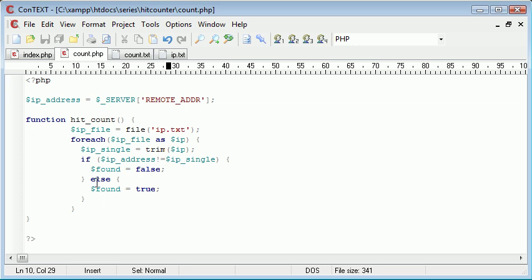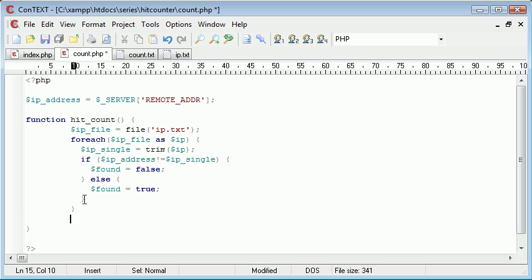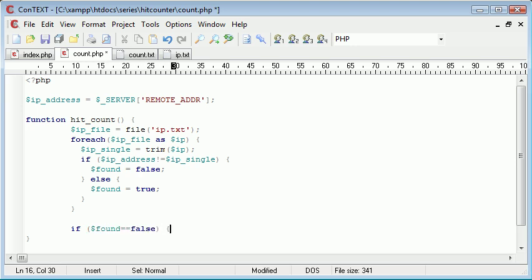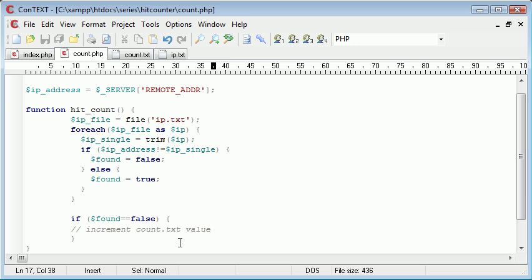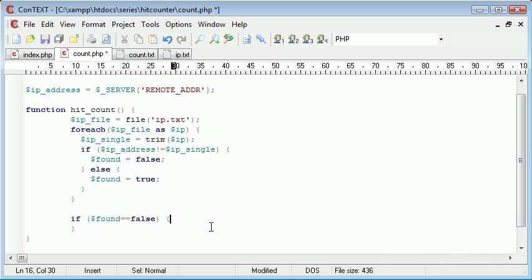Then what we can do is under this foreach, we can then say if found equals false. And in here, what we can do is increment count.txt value. Let's just test this first of all. We can echo here, IP not found.